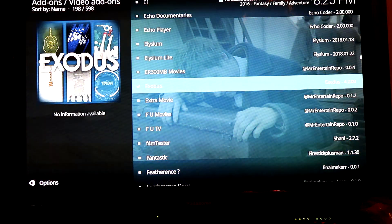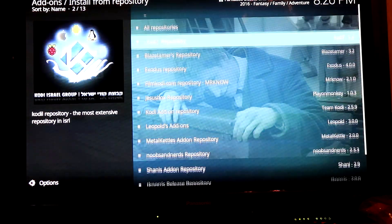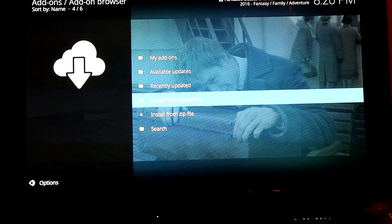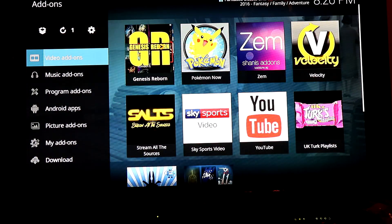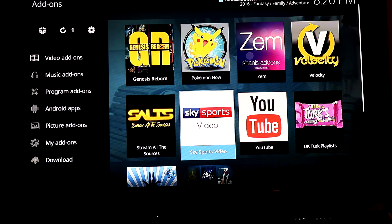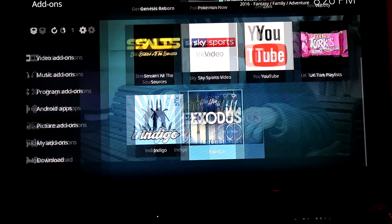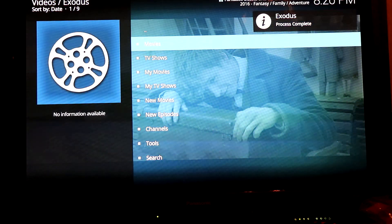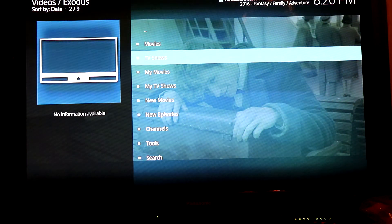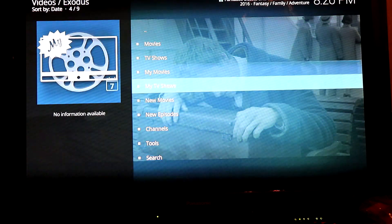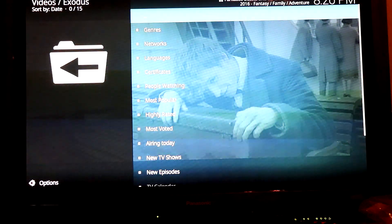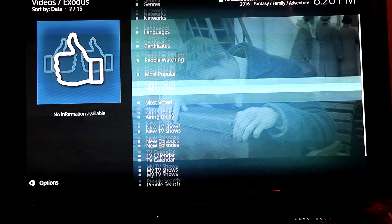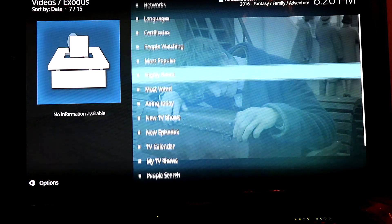Once that's installed, back out again. Find the Exodus app and open it up. Let's try TV shows and then most popular.